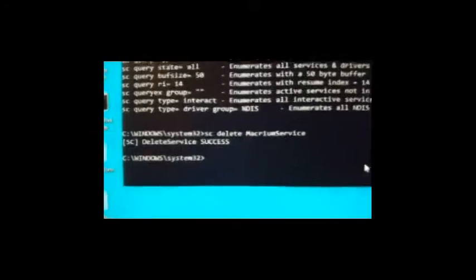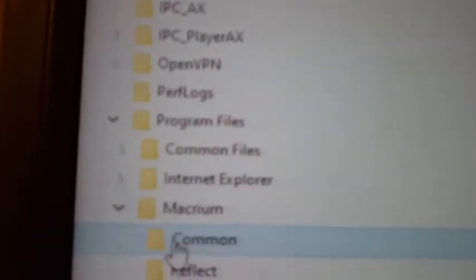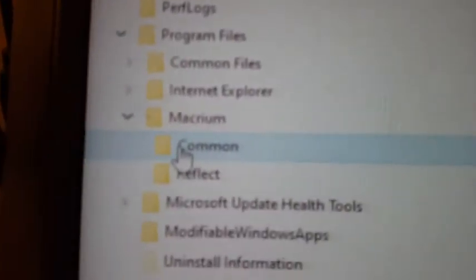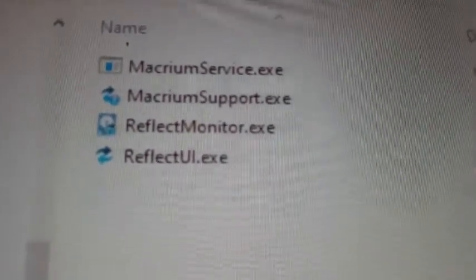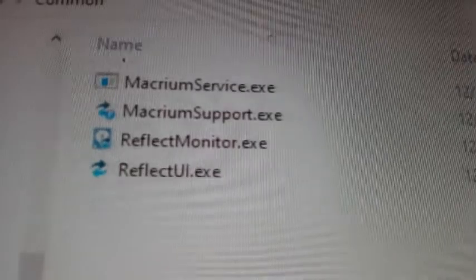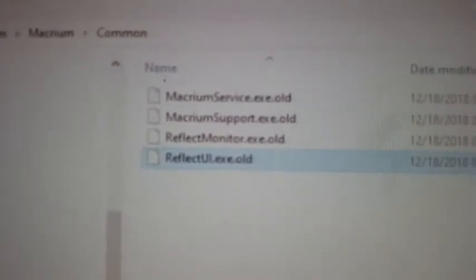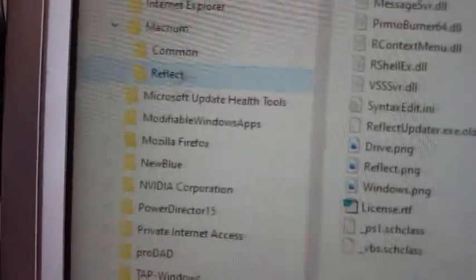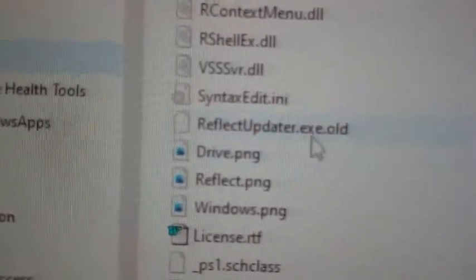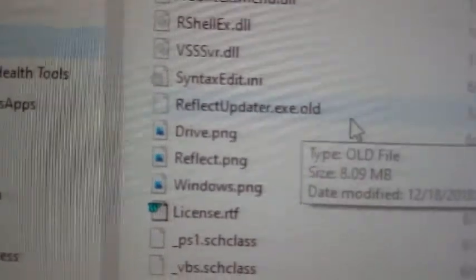Now I've got one more thing to do. Go to your C drive, go down to Program Files, go down to Macrium, go down to Common, and then rename all the files in Common as old — keep the .exe and then add a .old extension. As you see I've done here, that will prevent the exes from running. Now go into the Reflect folder, and there's a file called ReflectUpdater.exe — just add a .old to that as well.